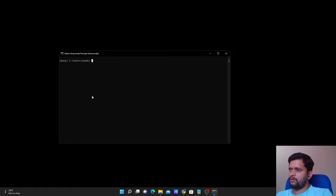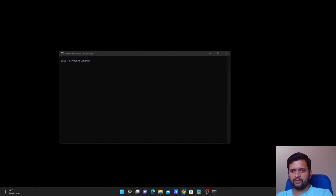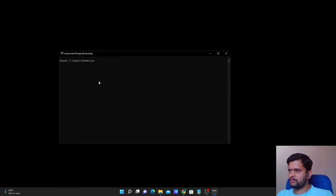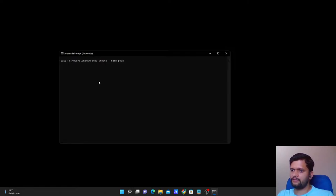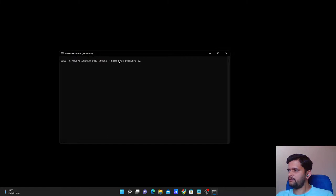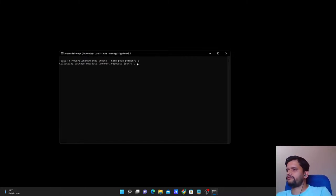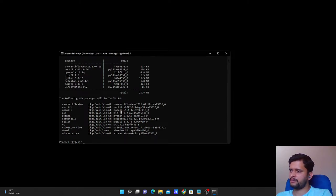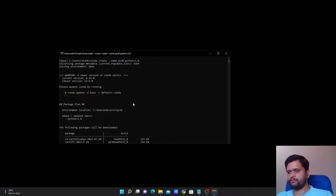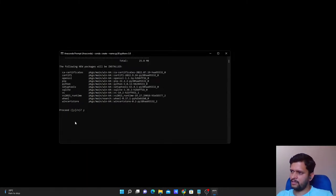Now let's see how we can create a new environment. To create a new environment the command is: conda create -n py38 python=3.8. Here 'py38' stands for Python 3.8. I'm matching the version name to the environment name but this is not necessary — you can give any name you can remember. Once you hit Enter it will collect the packages required for creating and installing a new environment with Python 3.8.